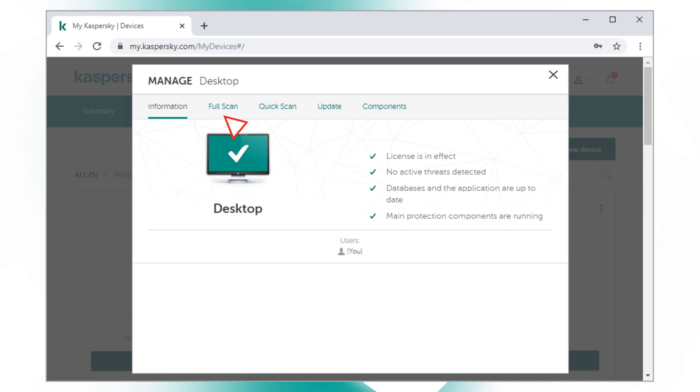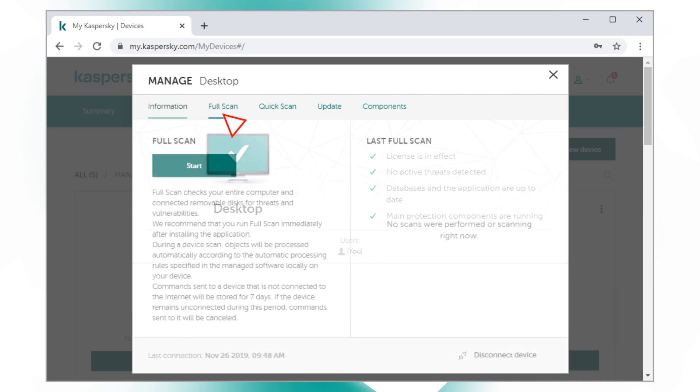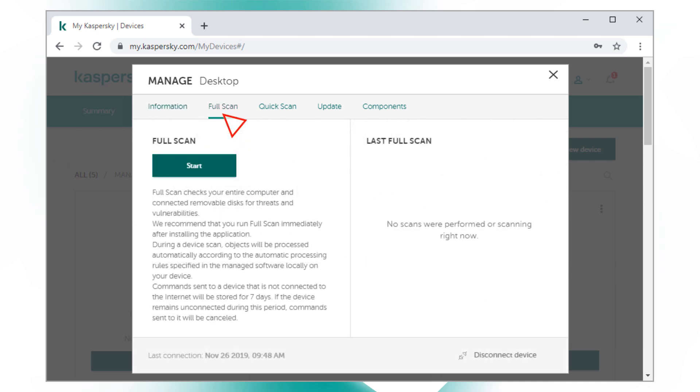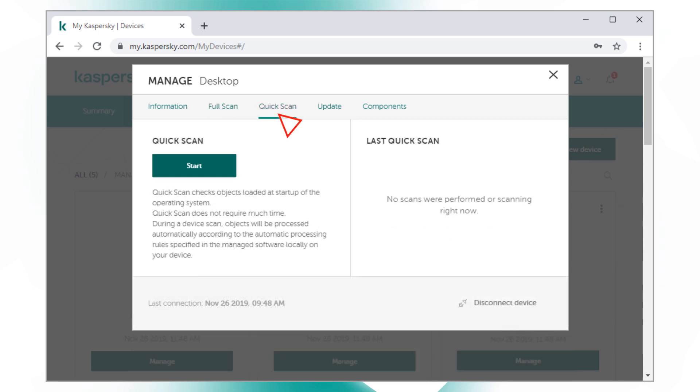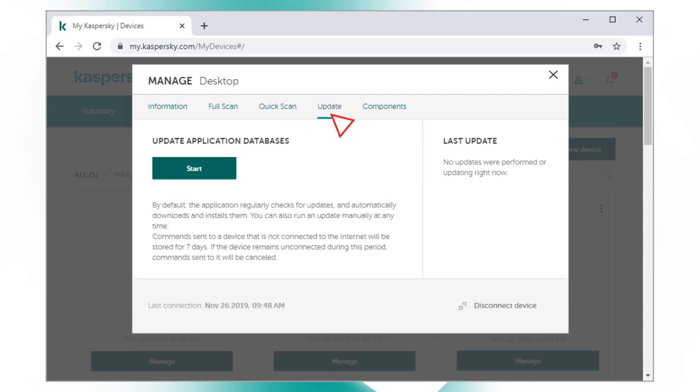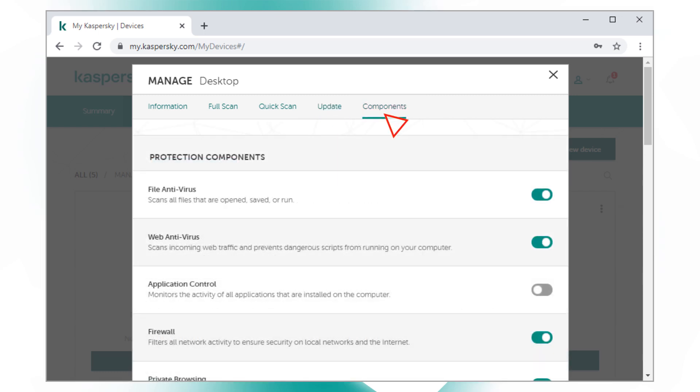From there, you can run a full scan of your device or a quick scan of its most vulnerable components, update the antivirus databases, and remotely adjust protection settings on Kaspersky Security Cloud.